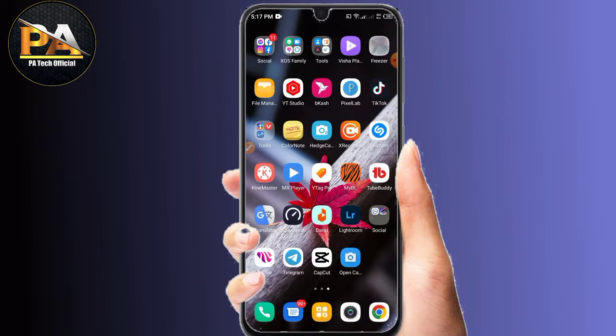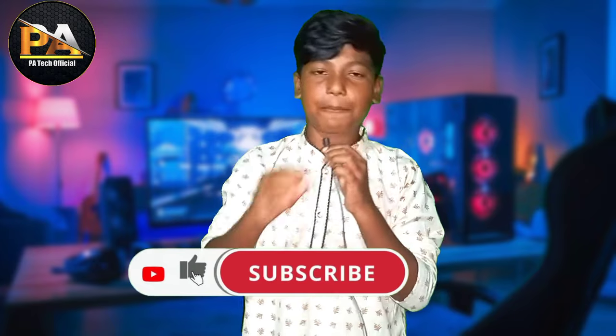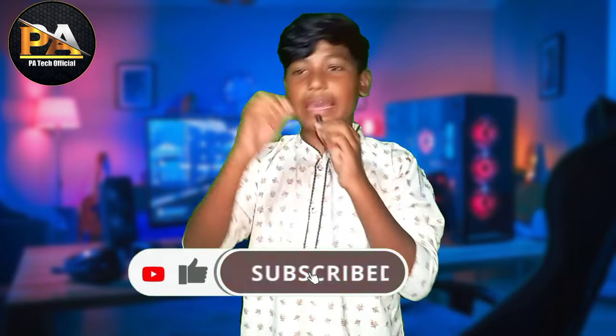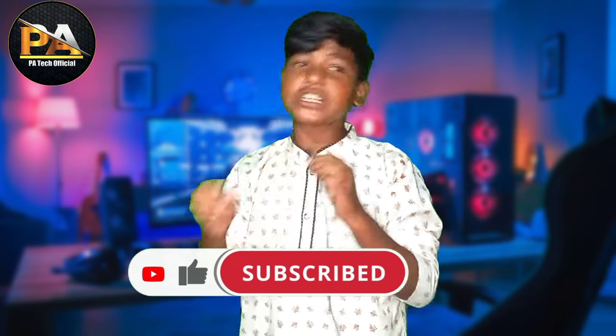I am going to show you how to solve this problem. So I am going to ask you to like, share, and subscribe to our channel. Click the bell icon.